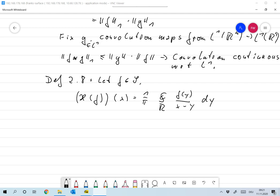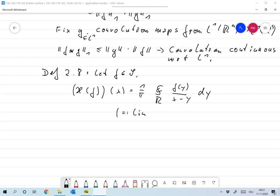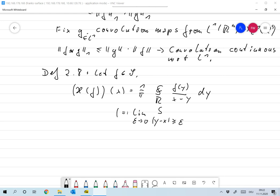The Cauchy principal value is defined as the limiting value as epsilon tends to 0 of the integral over Y with the condition that the absolute value of Y minus X is larger than epsilon, of F of Y over X minus Y dY. It turns out that this limit exists, and it has a very nice correlation with the Fourier transform — something you will show in the next exercise sheet.